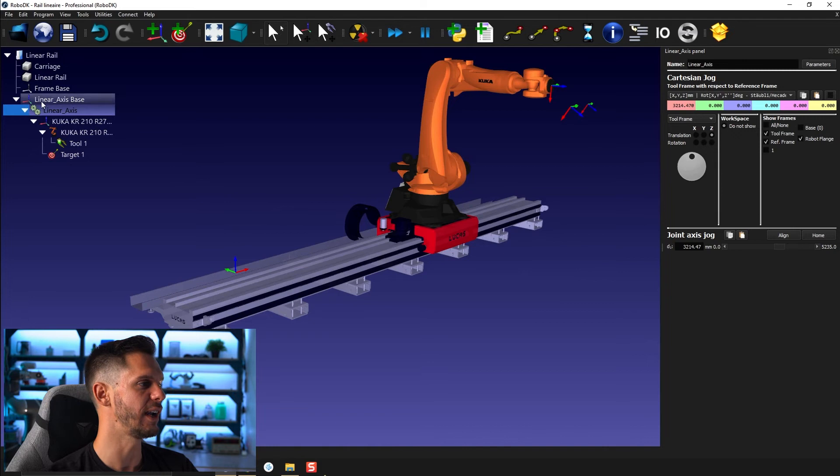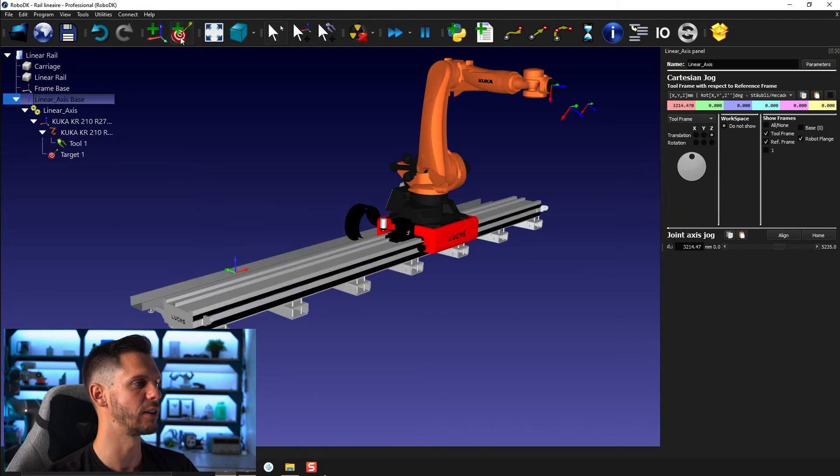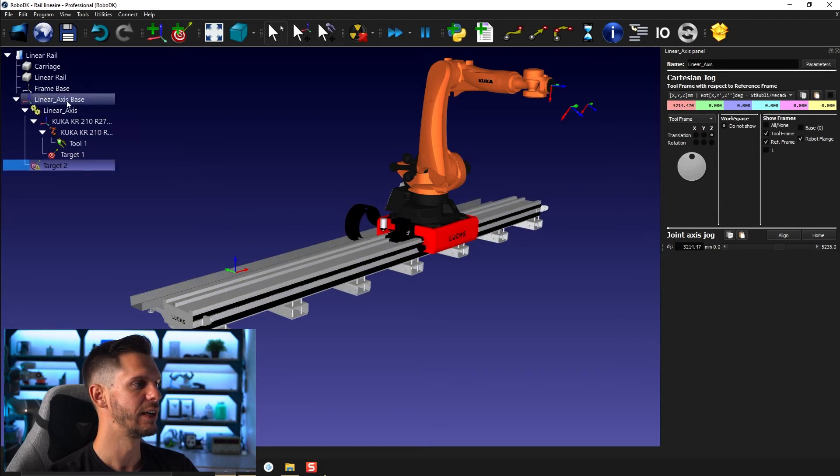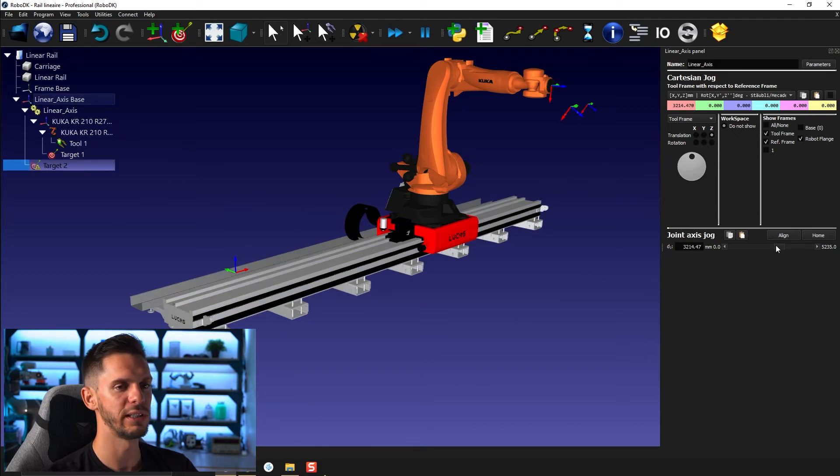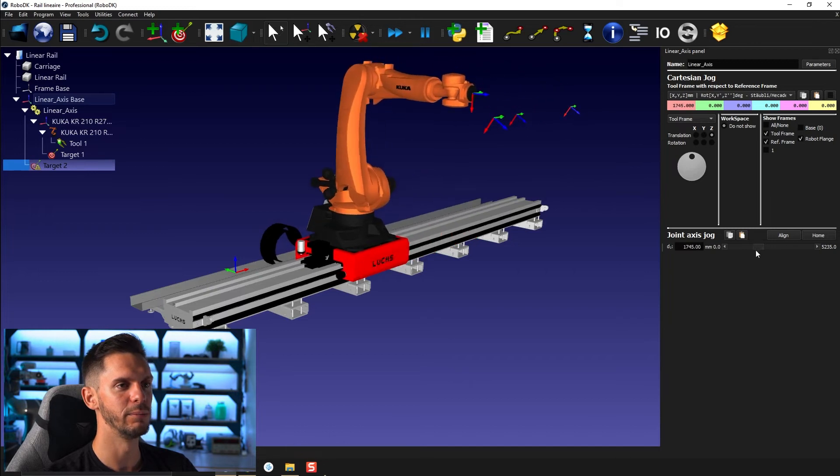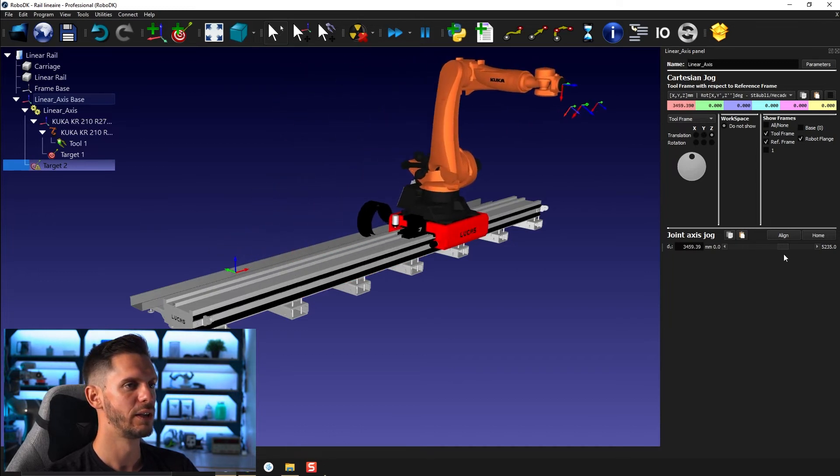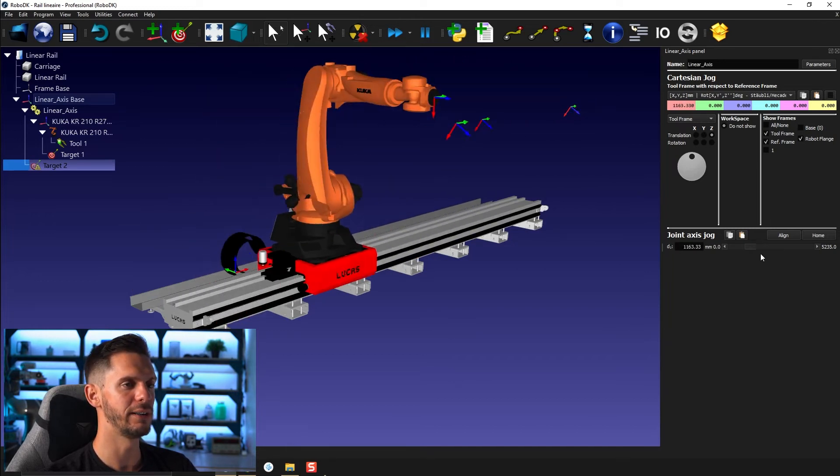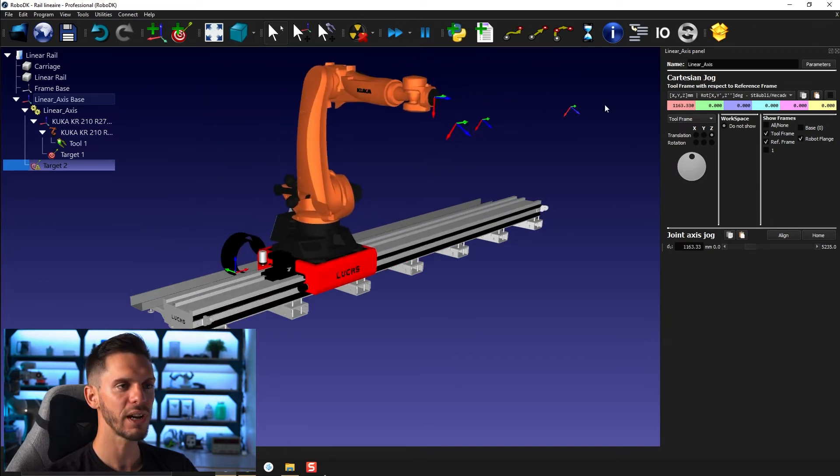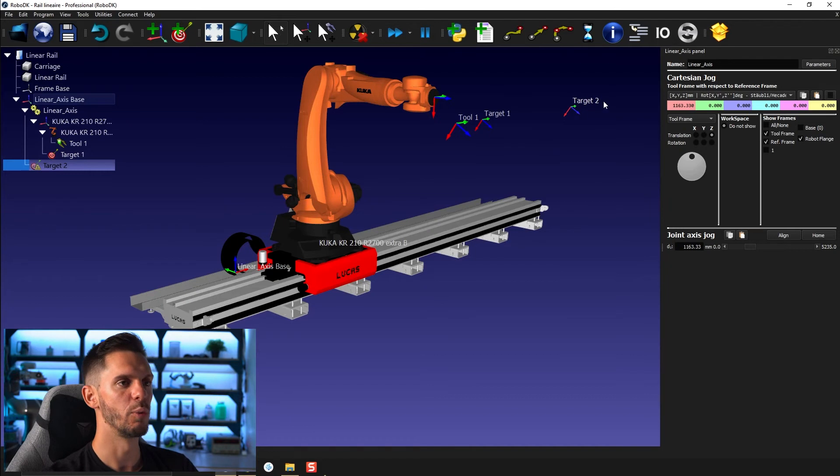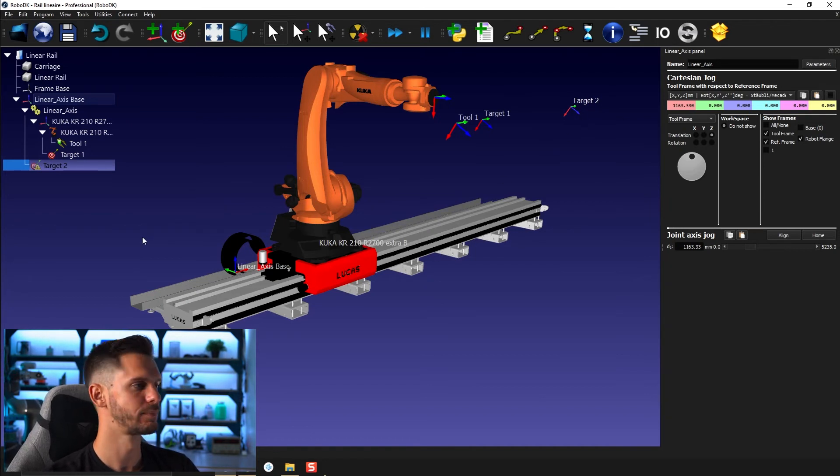On the other hand, if I was to create a target here under linear axis base, so the target was created here. If I move the rail around, this target stays where it is because it's not attached to the rail.